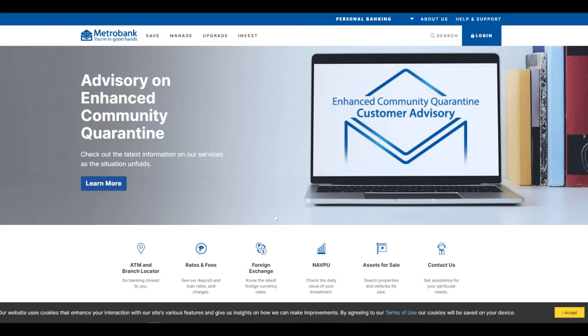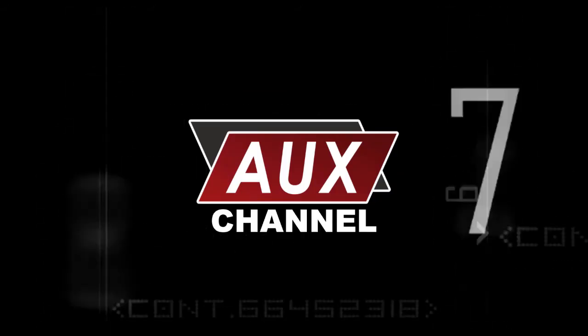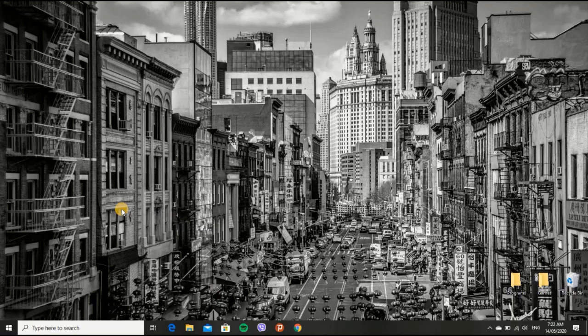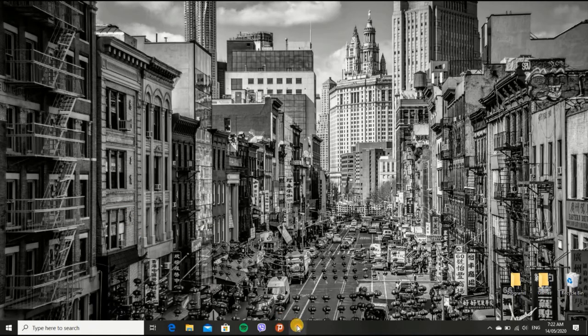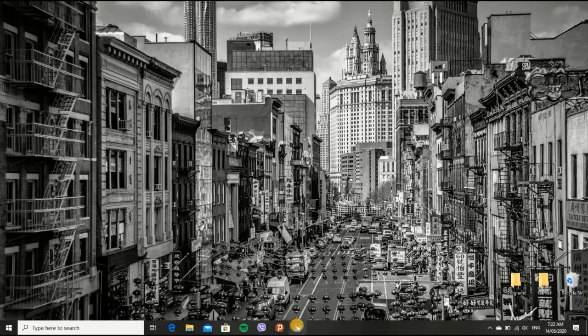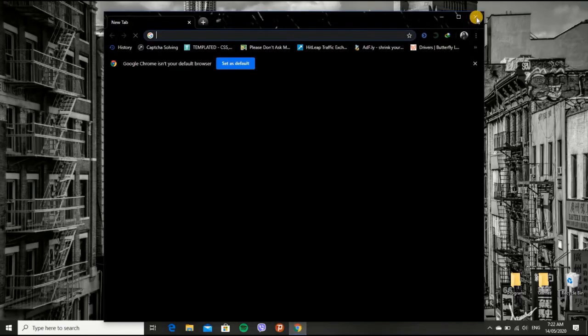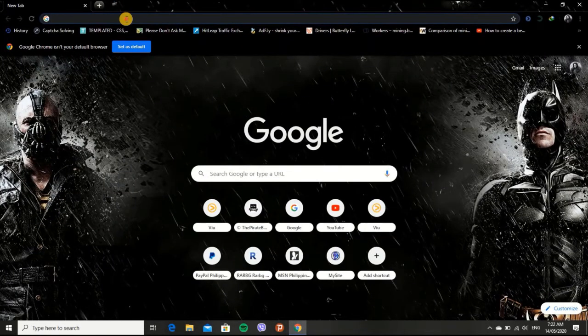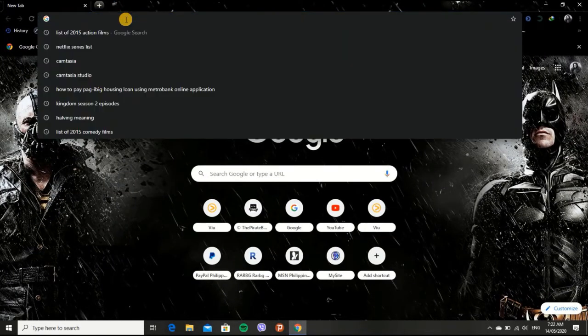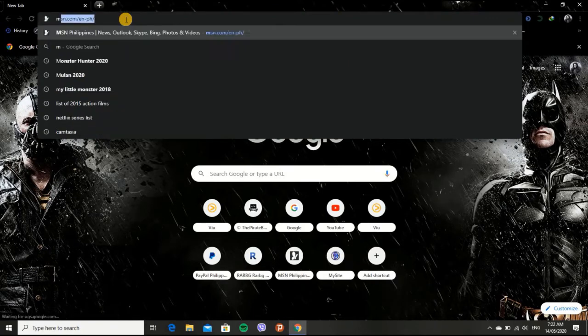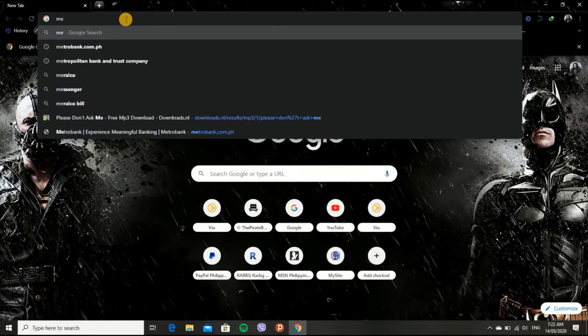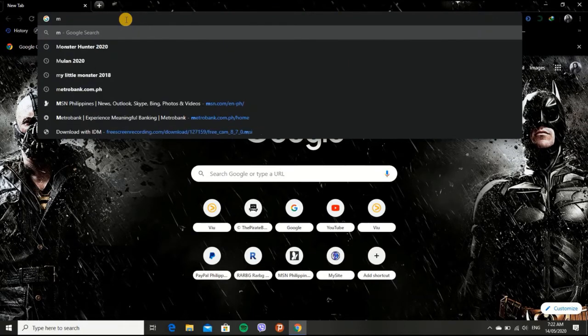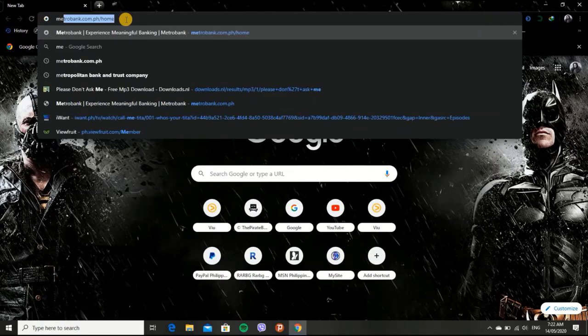So without further ado, let's get started. First, open your browser. Then, type Metrobank.ph and enter.